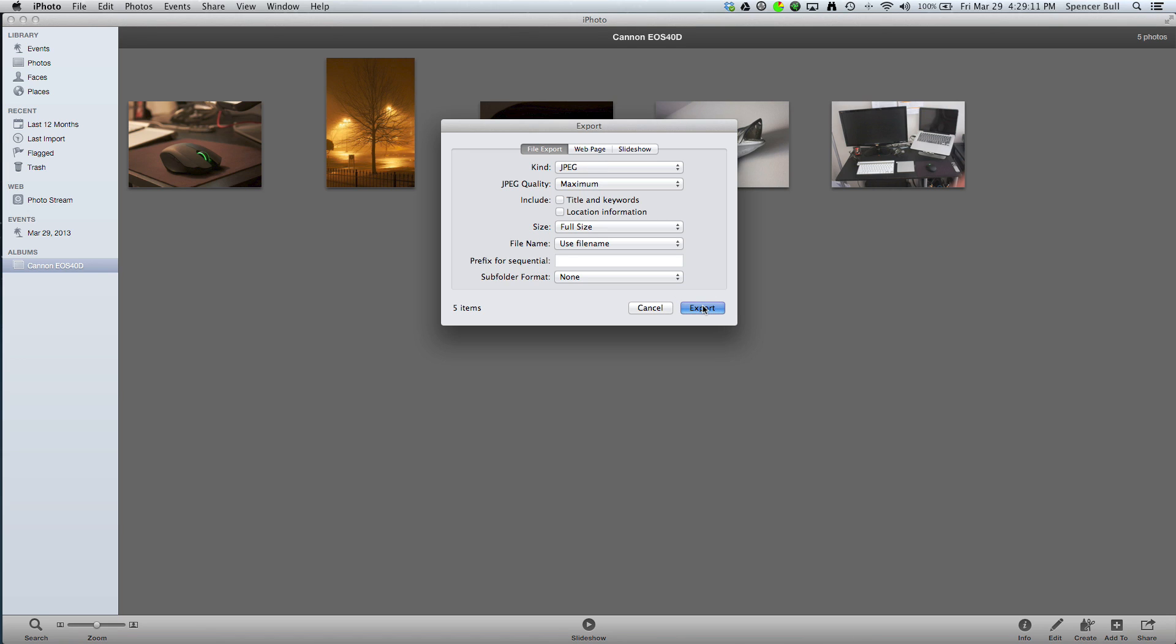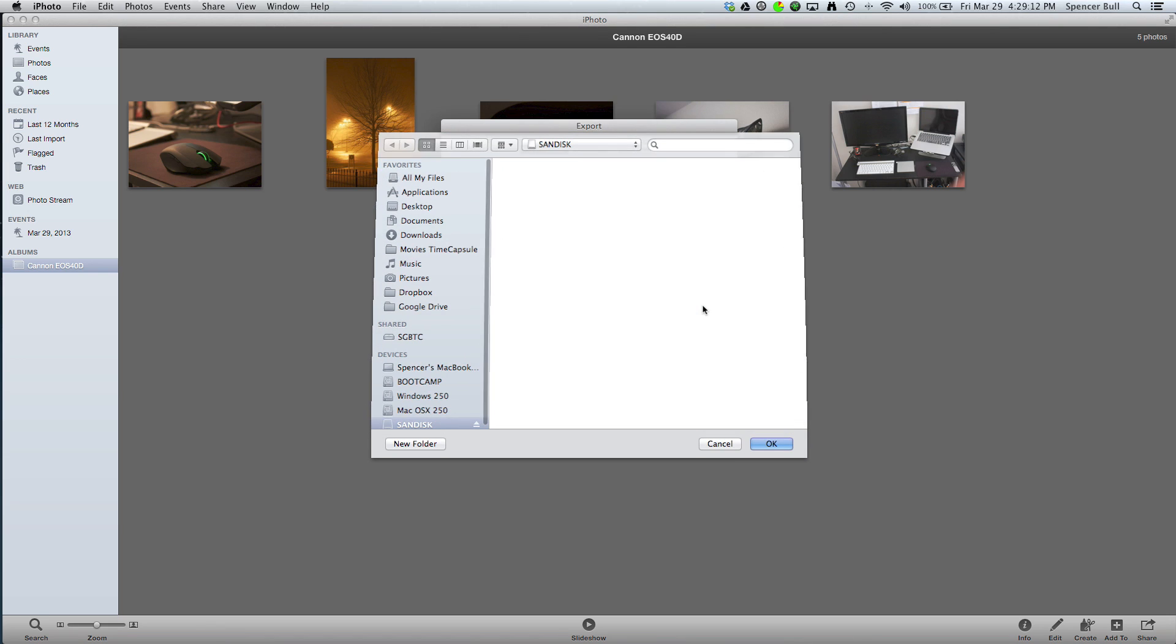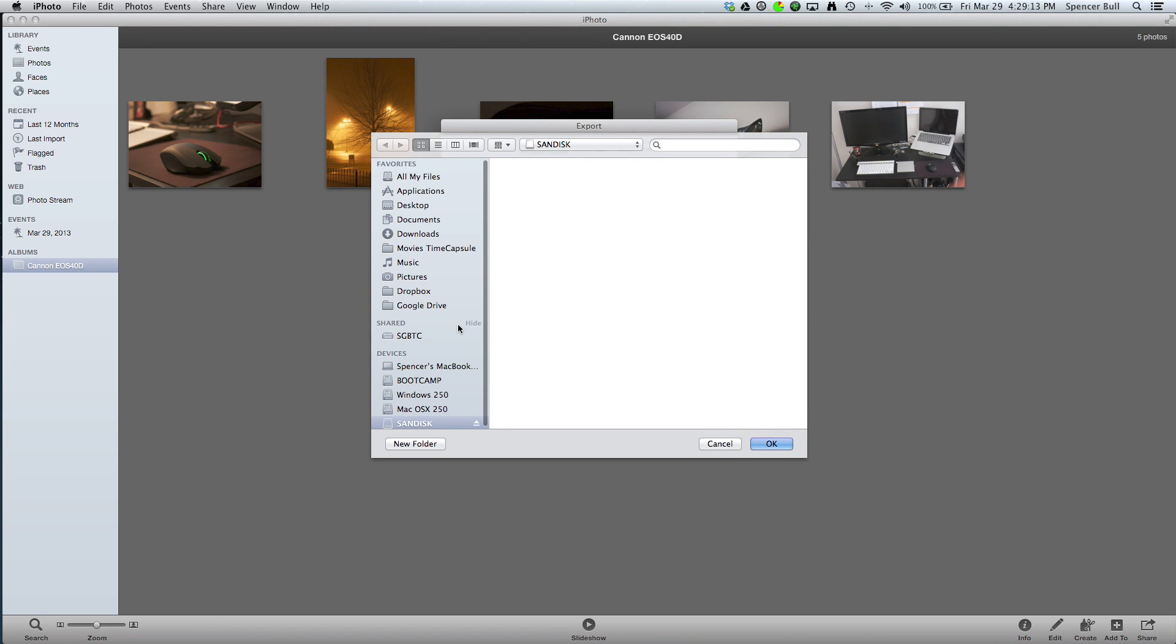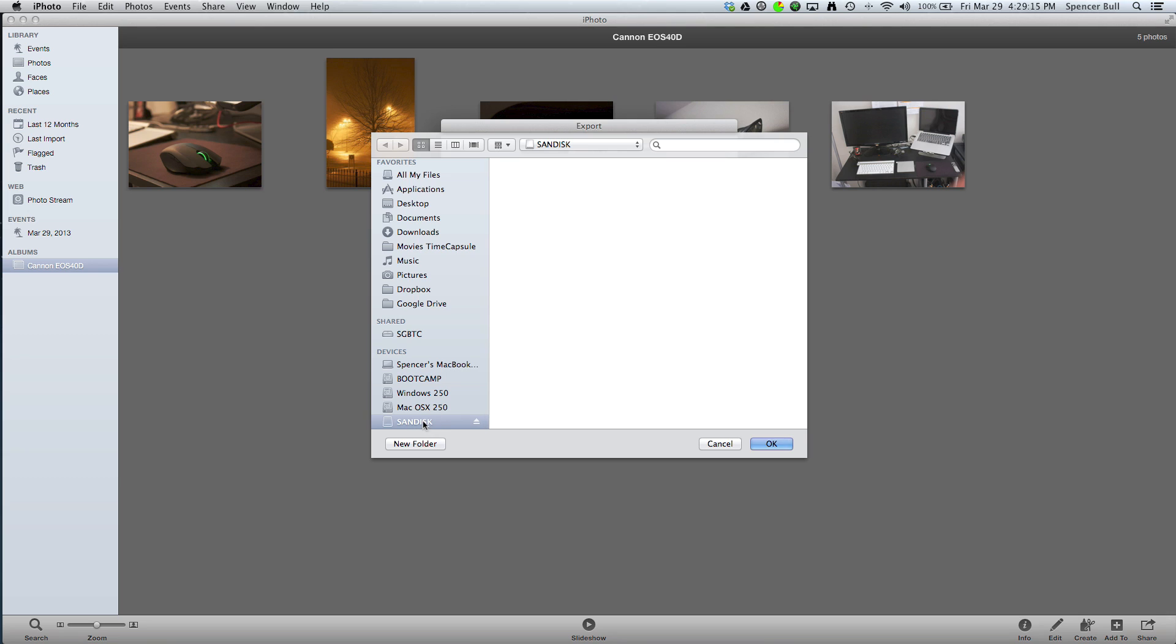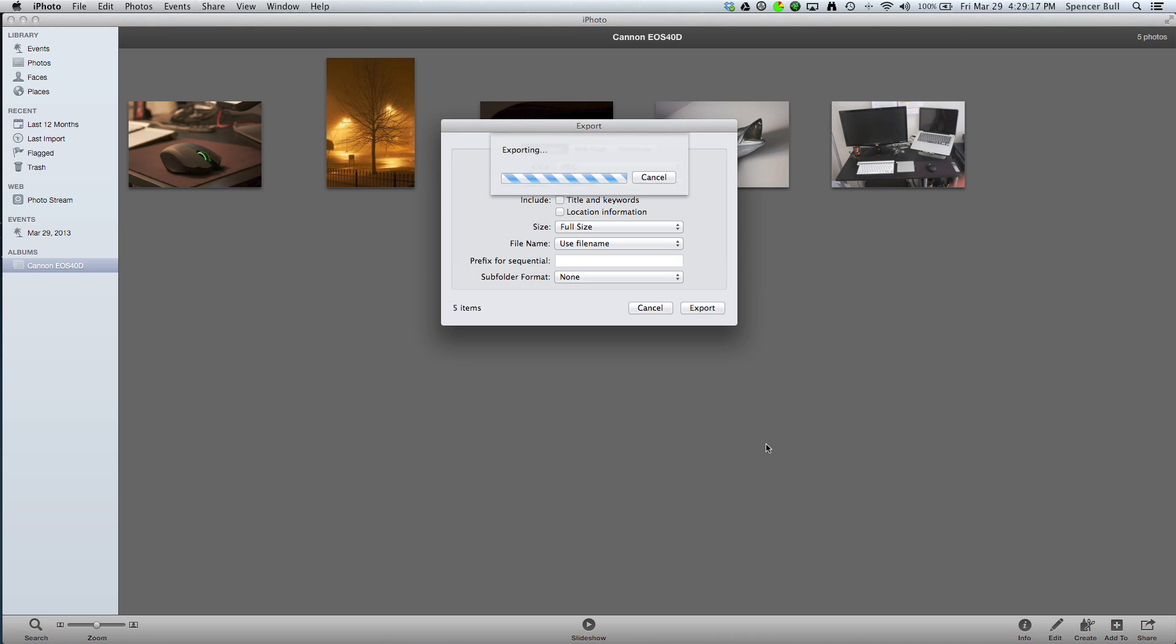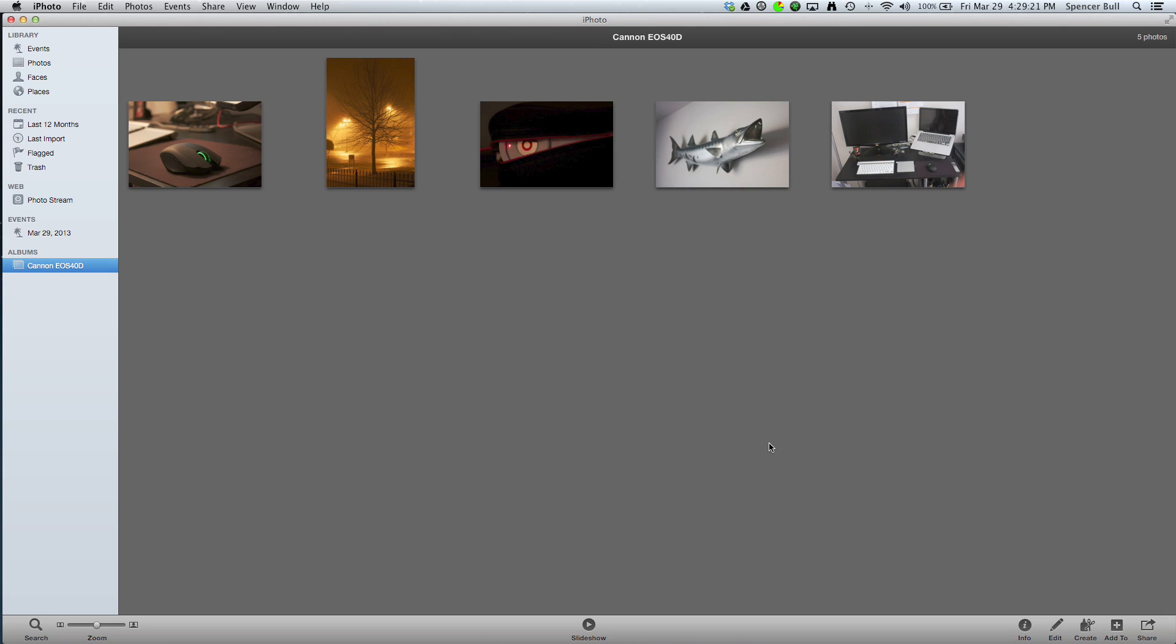And after that you're going to click Export, and then you're going to find your USB flash drive, click OK. Wait for it. Alright, and it should be there.